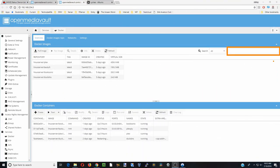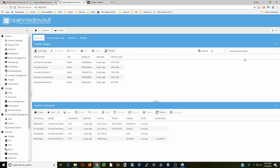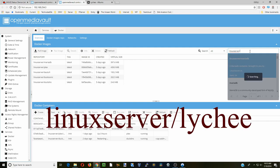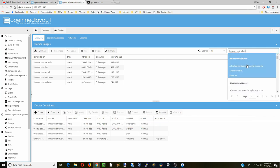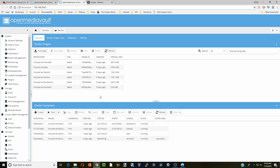First we're going to search for two different things. We're going to search for the LinuxServer MariaDB and install that one - once that's done click close. Next we're going to search again for LinuxServer but this time we're searching for Lychee and we're going to install that. Once that's done, click close.